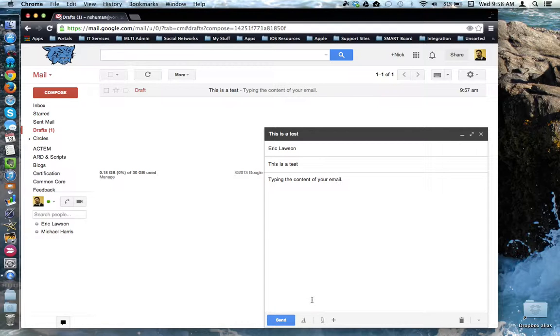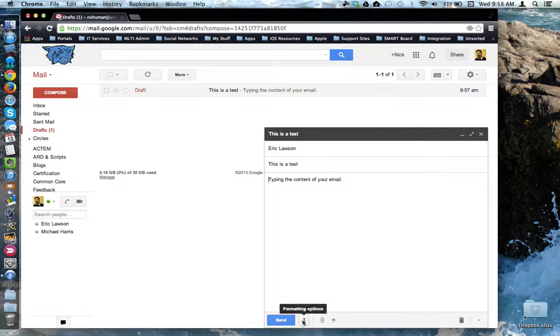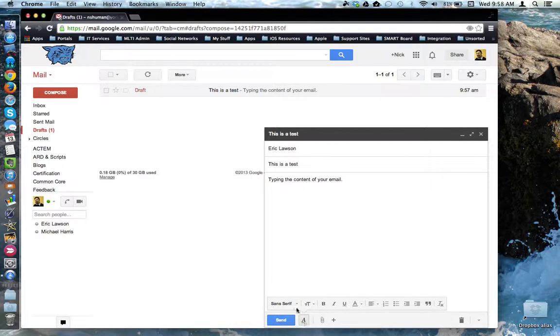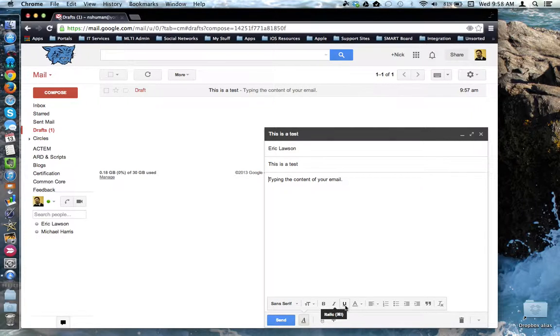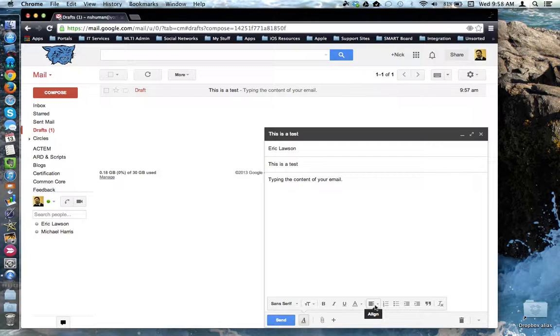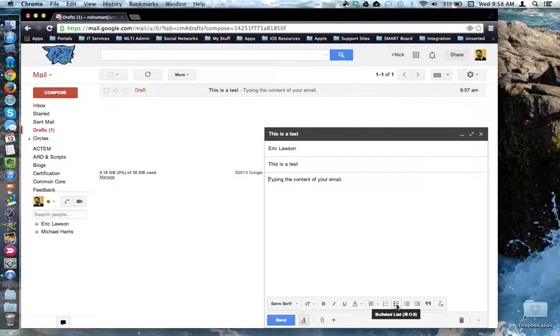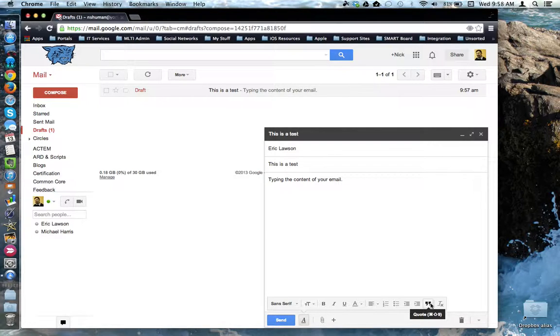While we're here, also the bottom of the screen is where you can access your formatting options: your font type, your size, bold, italics, underline, alignment, do you need a numbered or a bulleted list, do you want to quote text, and so forth.